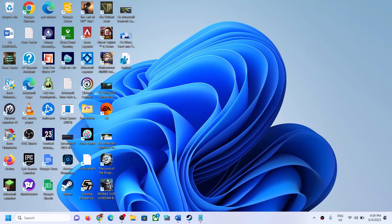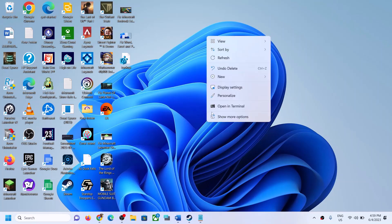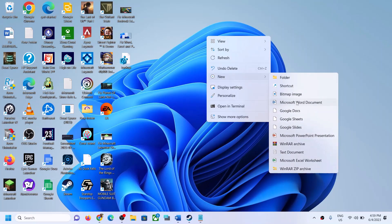Hello guys, welcome to my channel. Whenever you make a right click on your desktop and select New, you see Word, PowerPoint, and Excel. Now if you don't see Word, PowerPoint, or Excel, then please follow the steps shown in this video.